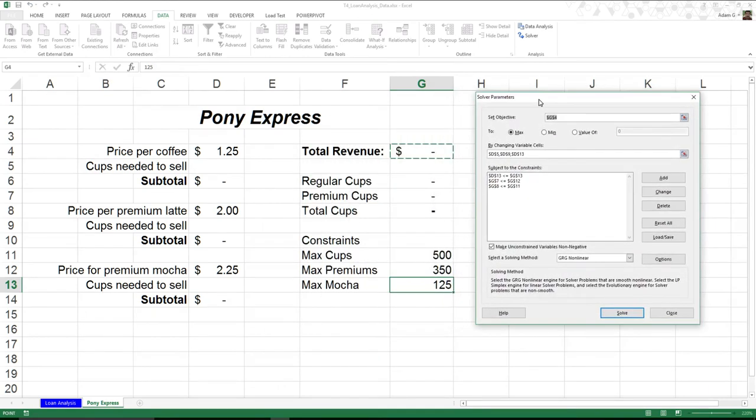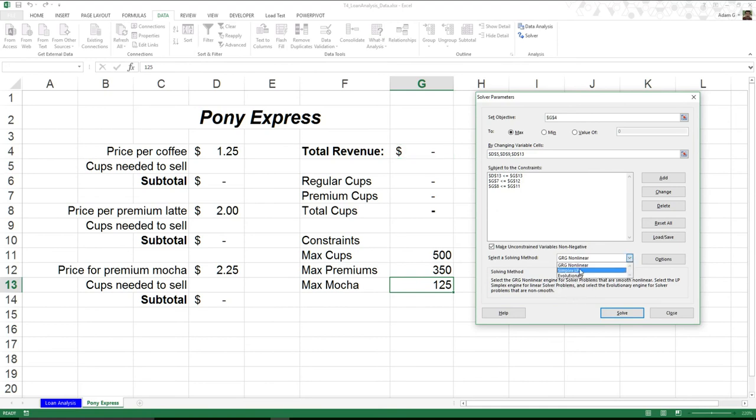Now all of a sudden, I've built out my constraints. And we could go through this song and dance of selecting a solving method. Luckily for ours, we'll go ahead and just leave it at GRG Nonlinear. But you can see we have different options that we can play with.